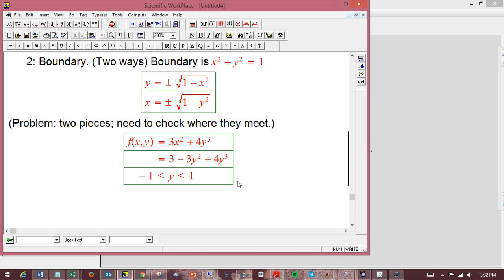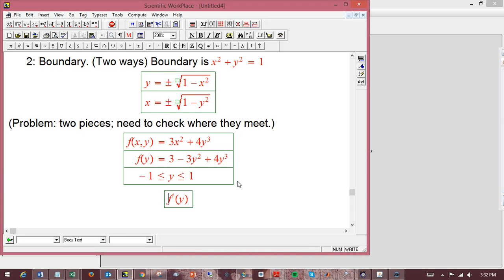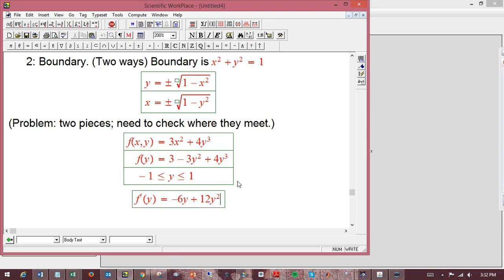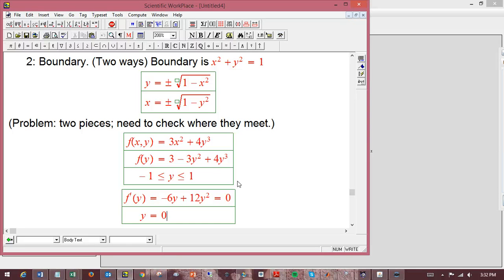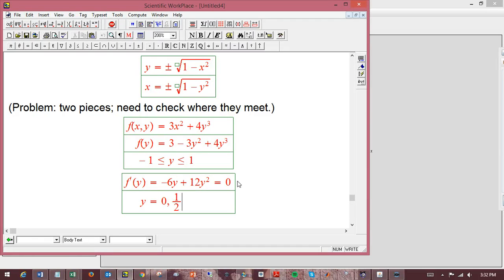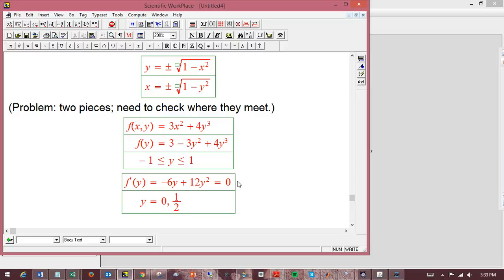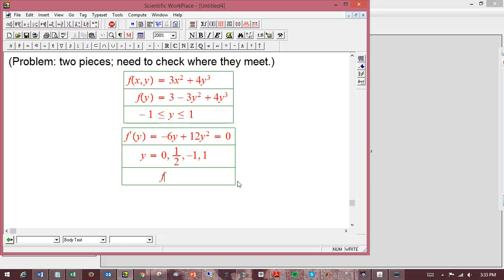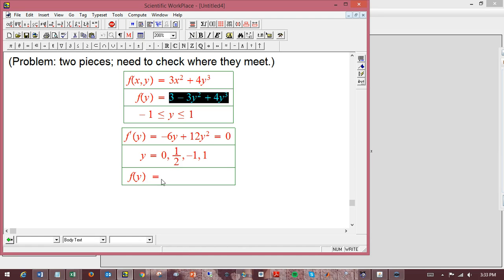So f'(y), now it's really just a function of y, is going to be -6y + 12y². We set that equal to zero. So y is either equal to 0 or equal to 1/2. And let's throw in -1 and 1 for good measure. Now, f(y) on that boundary, I'm just going to plug it back into the function here and find out what those values are at those points. f(0) is 3.